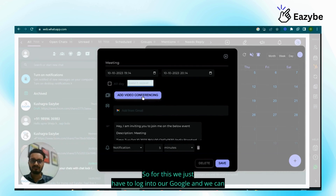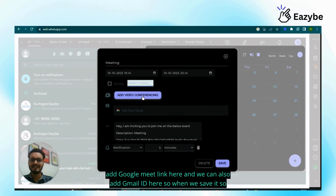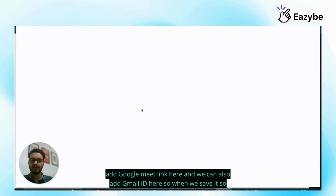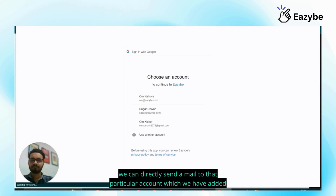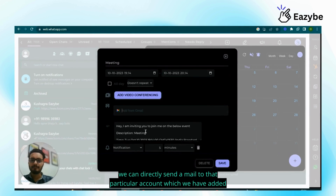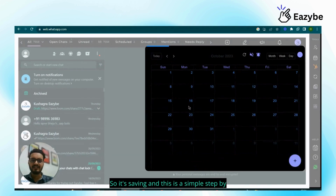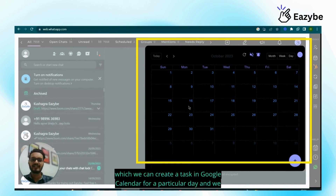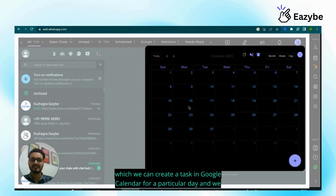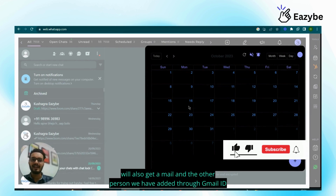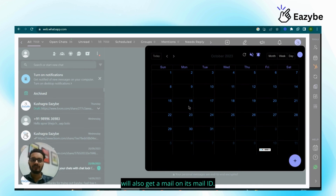We can also add video conferencing — just log into our Google account and add a Google Meet link here. We can also add a Gmail ID here, so when we save it, we can directly send a mail to that particular account. Just click on Save. This is the simple step by which we can create a task in Google Calendar for a particular day. We will also get a mail, and the other person added via Gmail ID will also receive a mail.